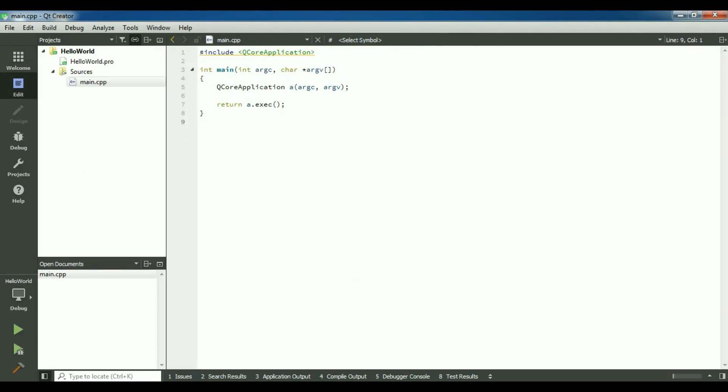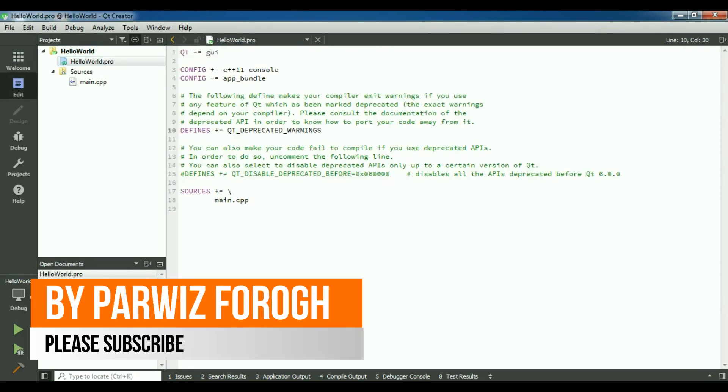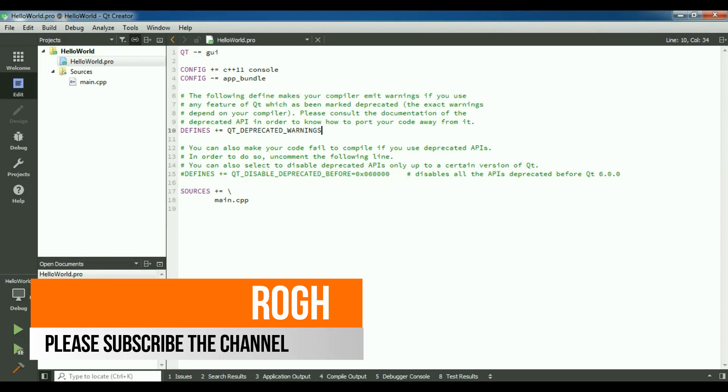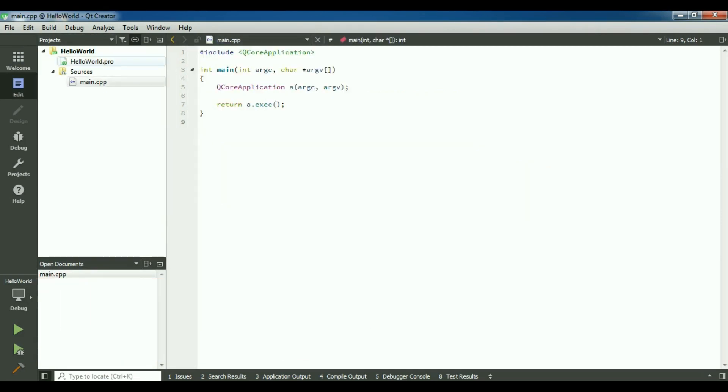Now you can see we have our Hello World project, and right now I'm not going to introduce this, but in the future videos, in GUI videos I will introduce this. This is a .pro file and this is our source folder and we have a main.cpp file in here.